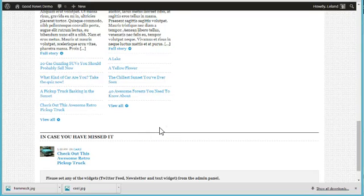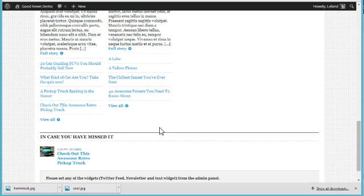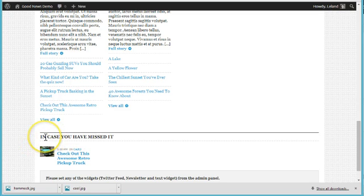Hey everybody, this is Leland from PowerTheme and in this video I'm going to show you how to put posts in this footer slider down here.